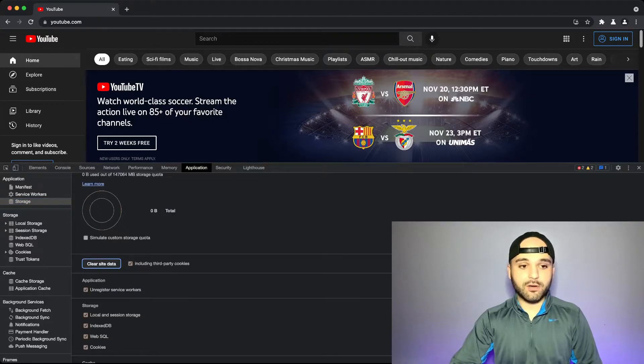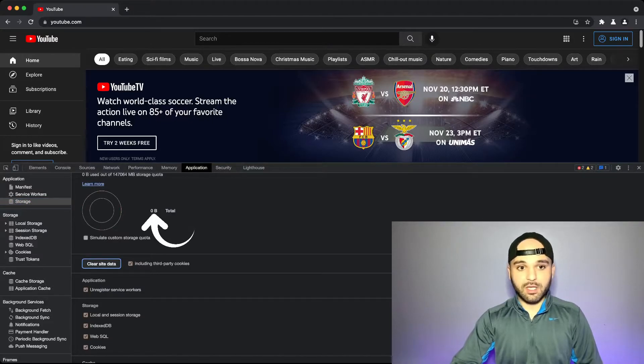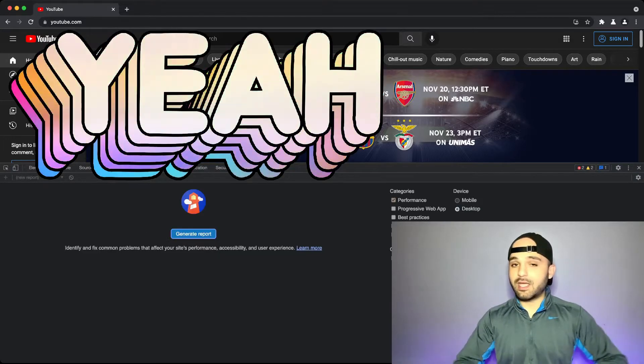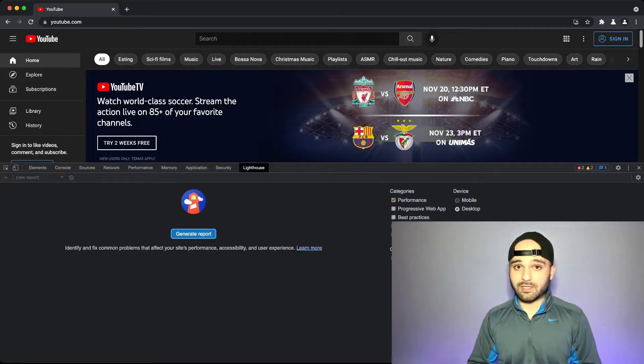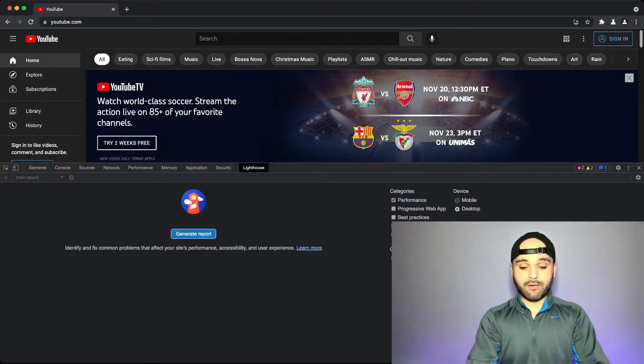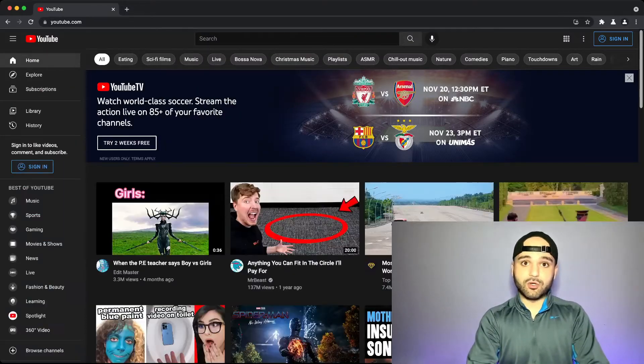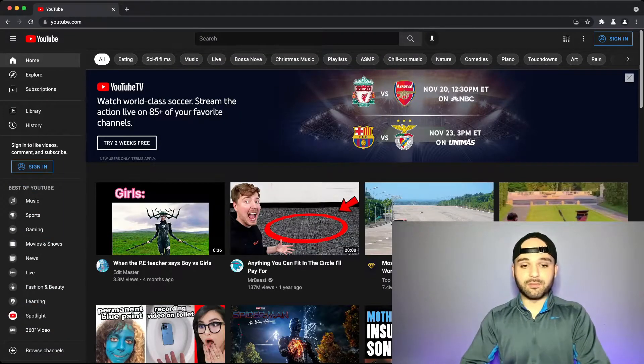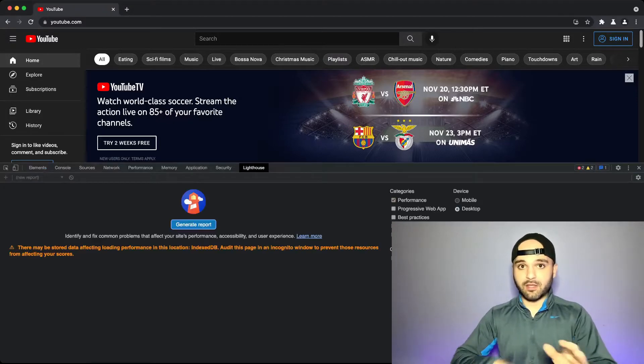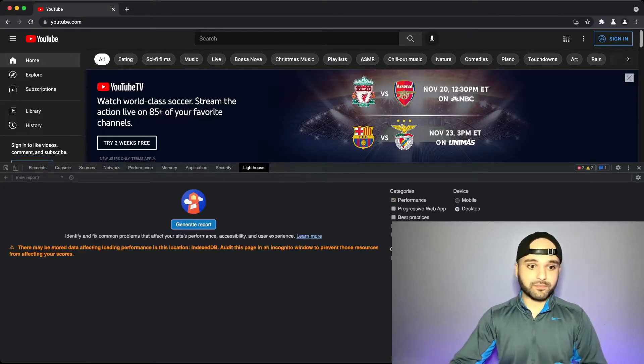This should go down to zero. Go back over to the lighthouse tab and that message should go away. If it doesn't, I recommend trying to close out the inspect tool element again and then reopen it.